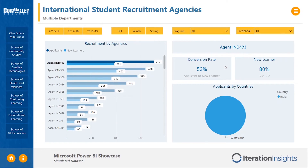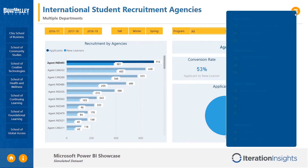The conversion rate is calculated by the total number of applicants that have become a new learner. These new learners are also evaluated on academic quality by comparing the student's GPA to a benchmark of two. The recruitment analysis page goes hand-in-hand with the visa refusal analysis.